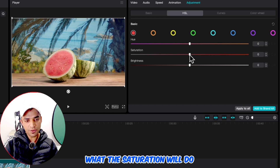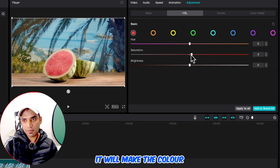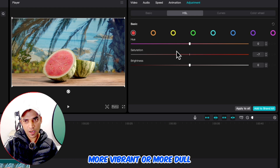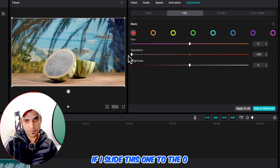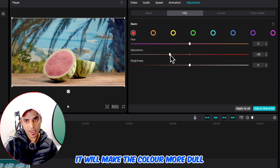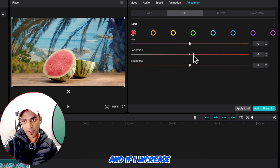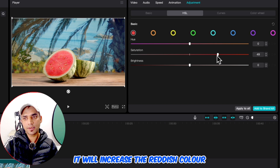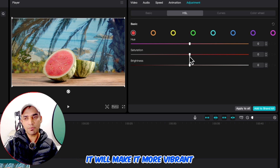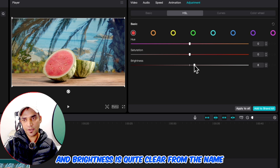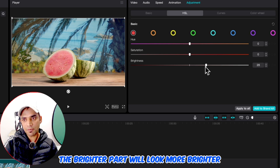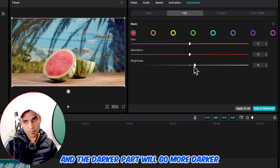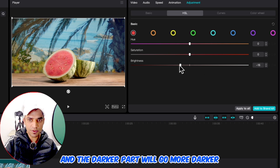What saturation does is make the color more vibrant or more dull. If I slide saturation to zero it will make the color more dull, and if I increase it, it will increase the reddish color and make it more vibrant. Brightness is quite clear from the name — if I make it brighter, the brighter part will look more bright and the darker part will go more darker.